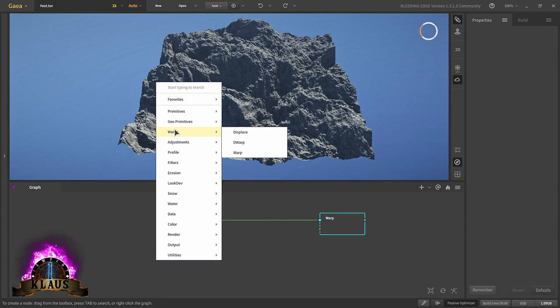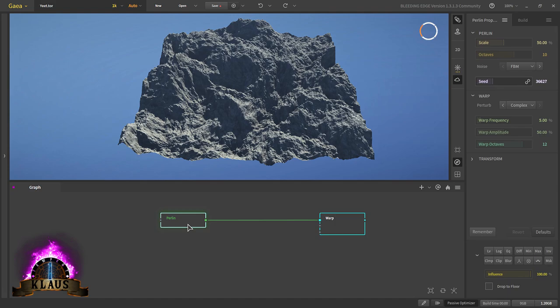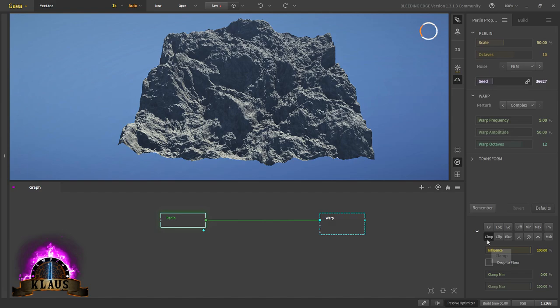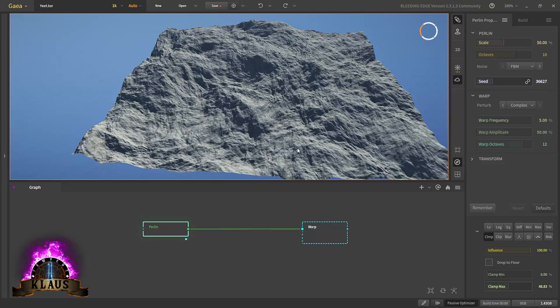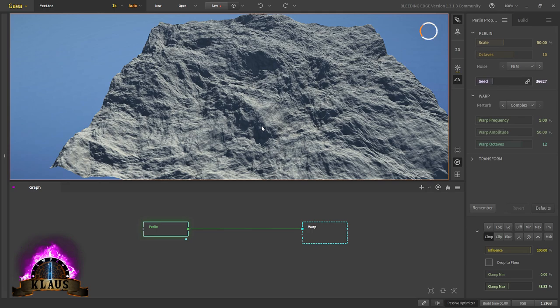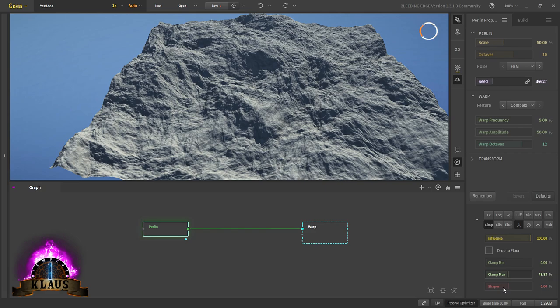There is our Perlin node. It's a bit too tall so we'll start compressing it with the clamp. In post process we'll take clamp and just start clamping it. The height difference is more of what we want but the shapes are still not separated - it looks more like sand. So we'll also shape it down with the shaper node, also in the post process, to make the shapes more separated. Now we have these initial mountains.